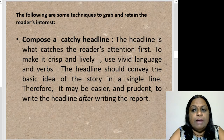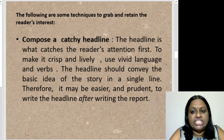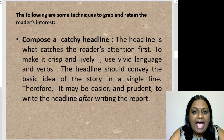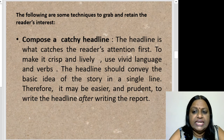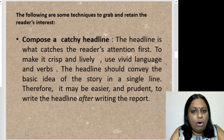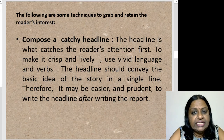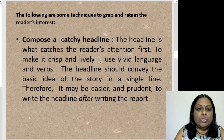The first important thing is to compose a catchy headline, because the headline grabs attention first. To make it crisp and lively, use vivid language and active verbs. The headline should convey the basic idea of the story in a single line. Therefore, it may be easier and prudent to write the headline after writing the report — write the report first, then craft the headline so it is catchy.